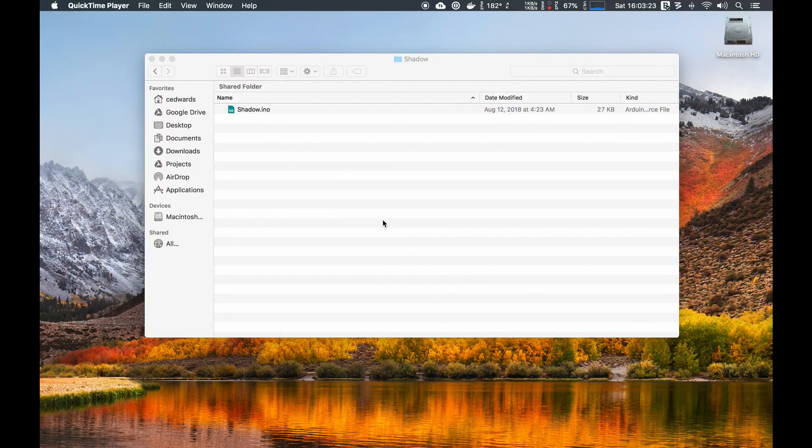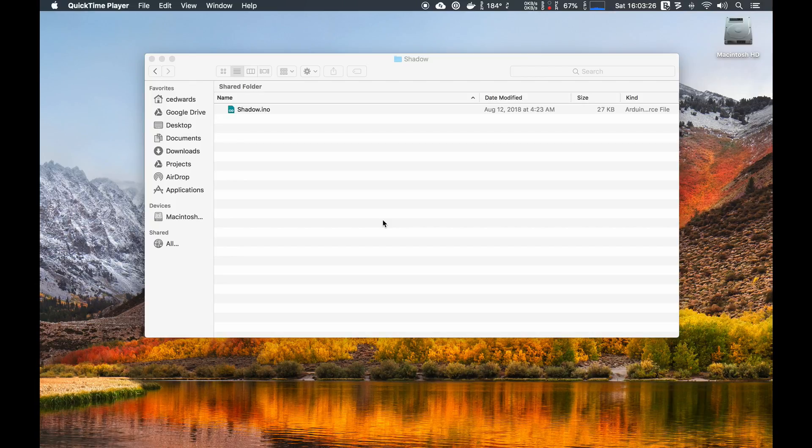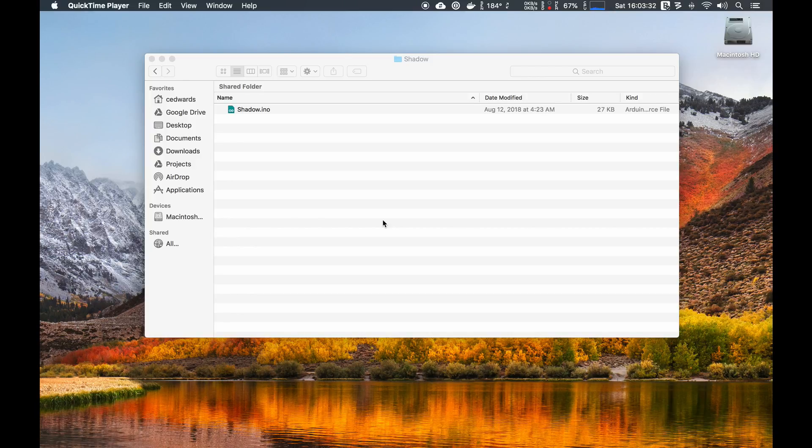Hi, my name is Chris, or CJE1985 on the Mousetroid Builder forum. What I'm going to show you today is how to upload the shadow code and pair your PS3 Move controller to your Arduino system.